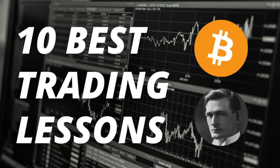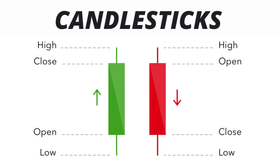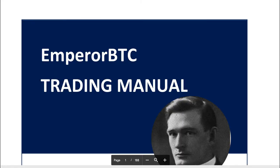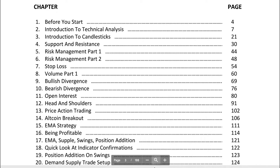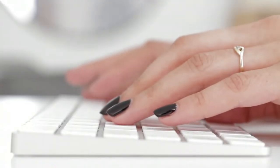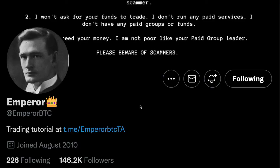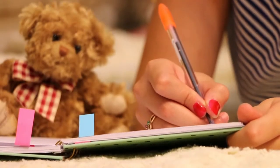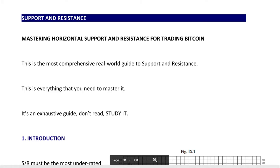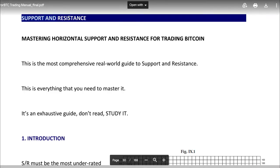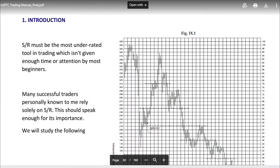In the previous video we learned the 10 best trading lessons and the basics of candlesticks, and we're going to continue learning together and read this 180-page crypto trading manual written by Imperial BTC, a very famous trader on Twitter. Let's learn the second most important thing about trading — support and resistance.